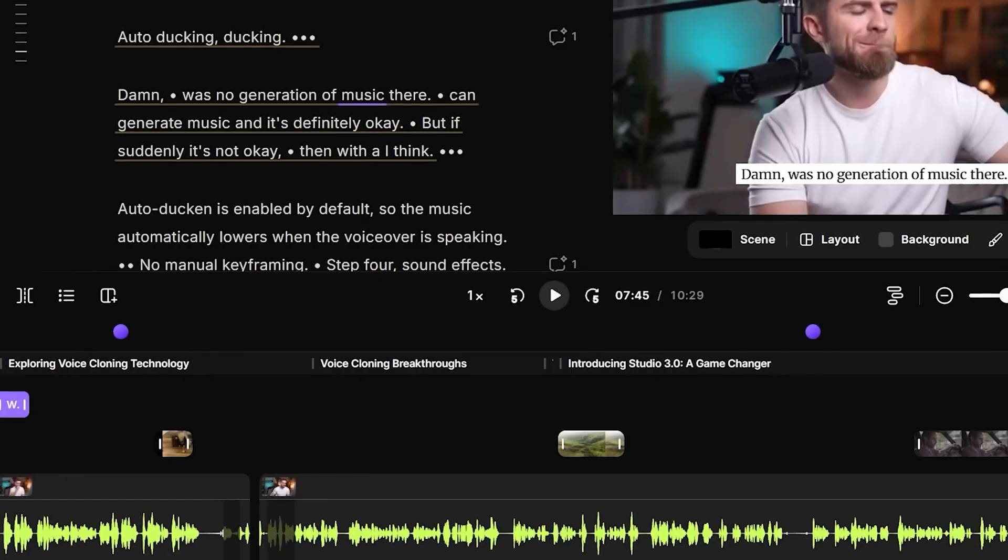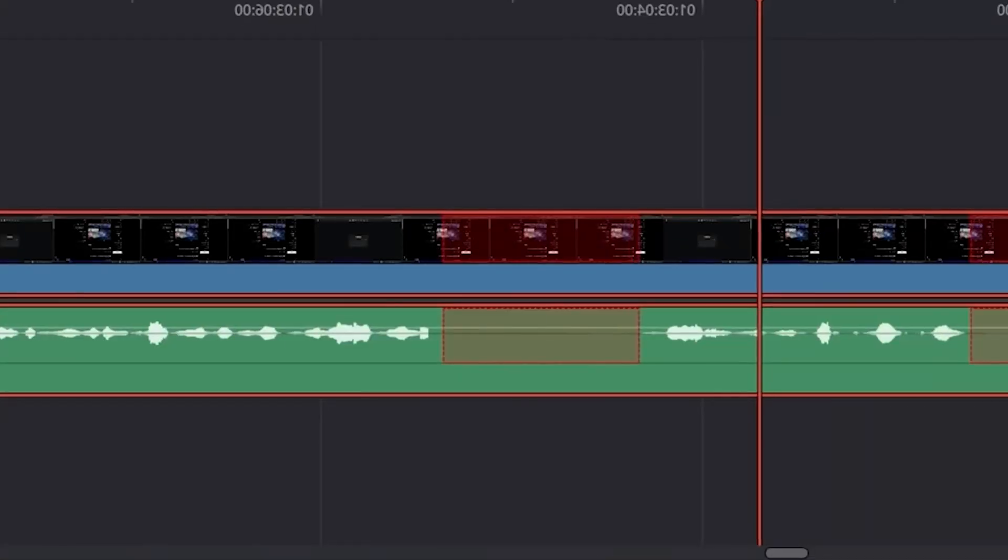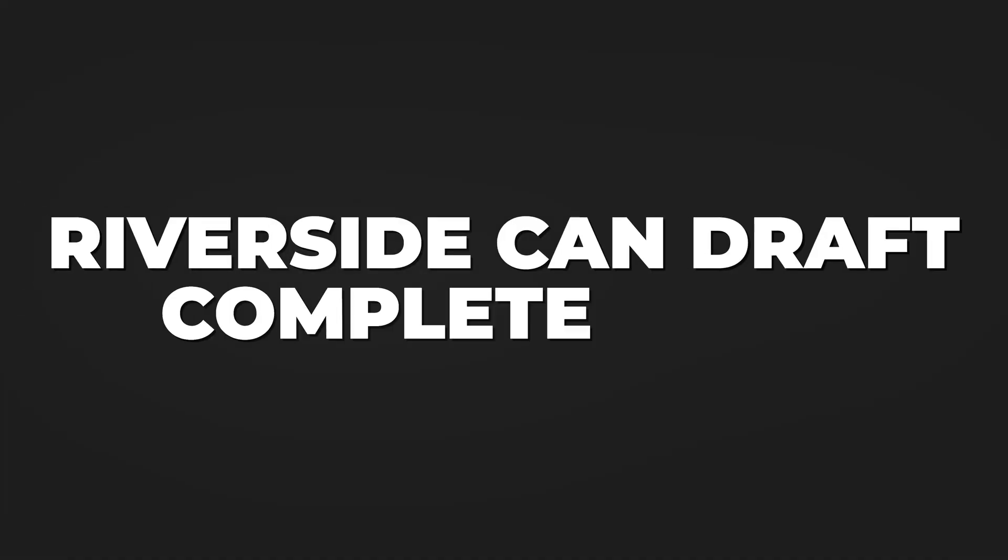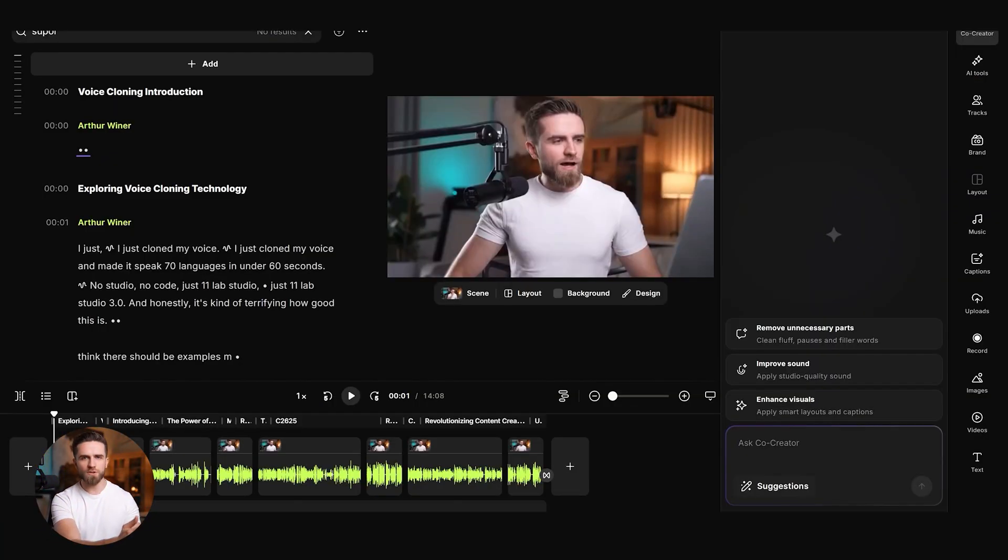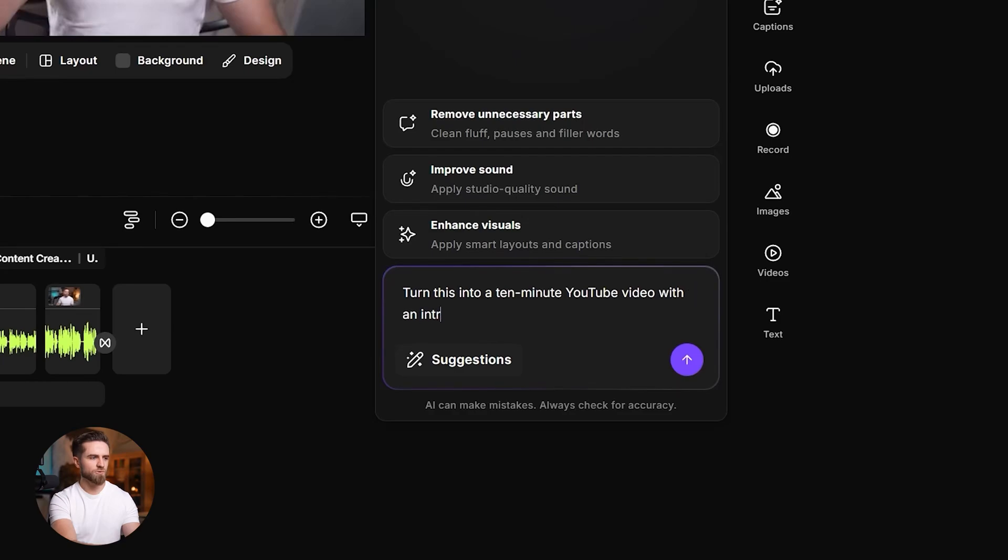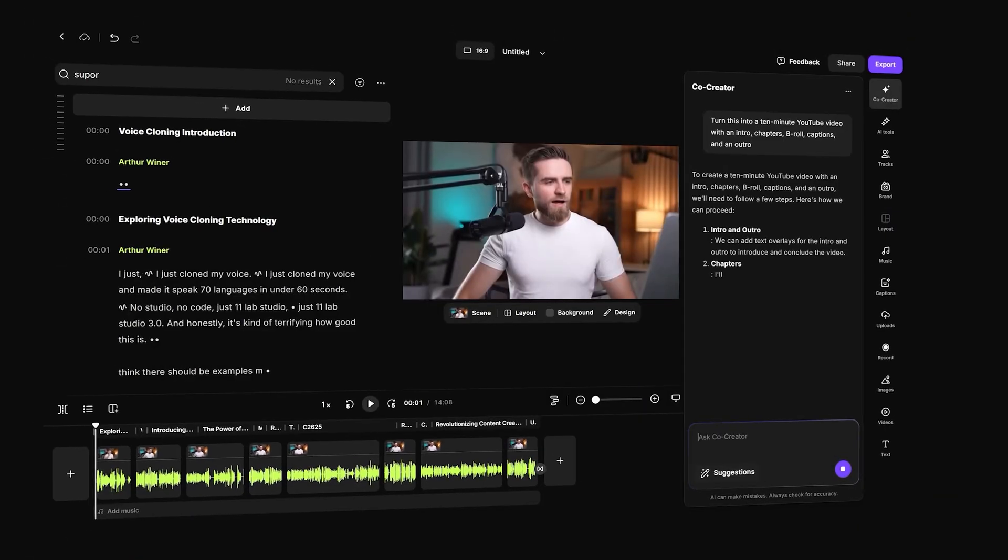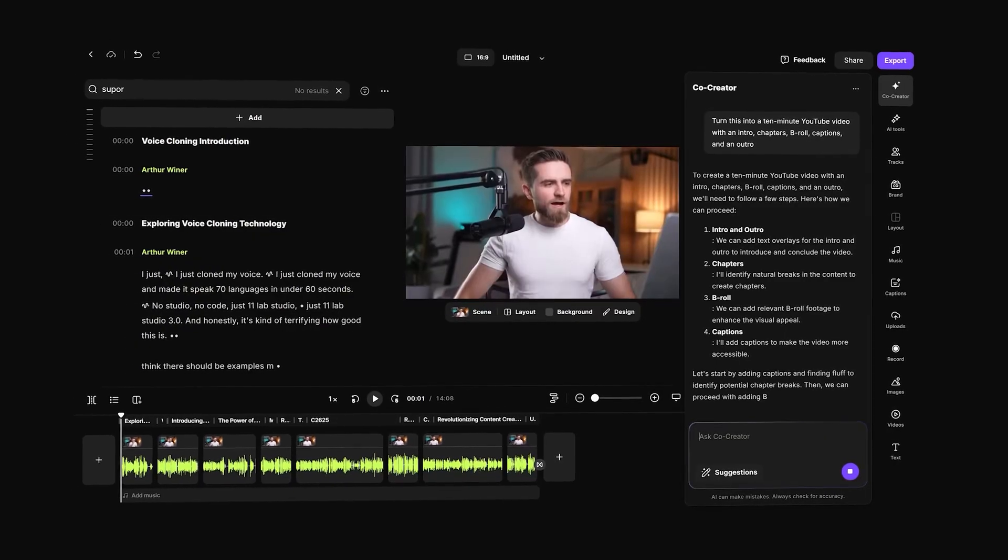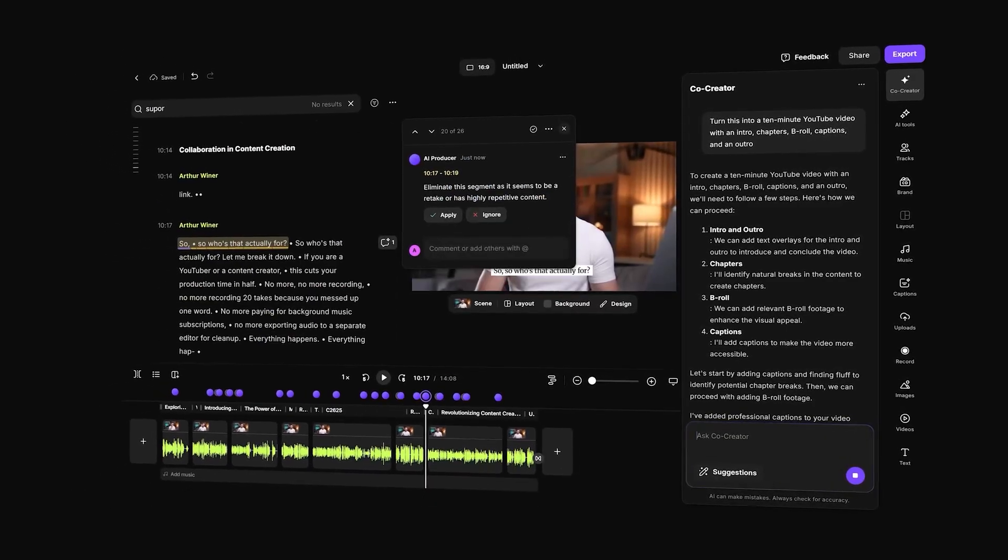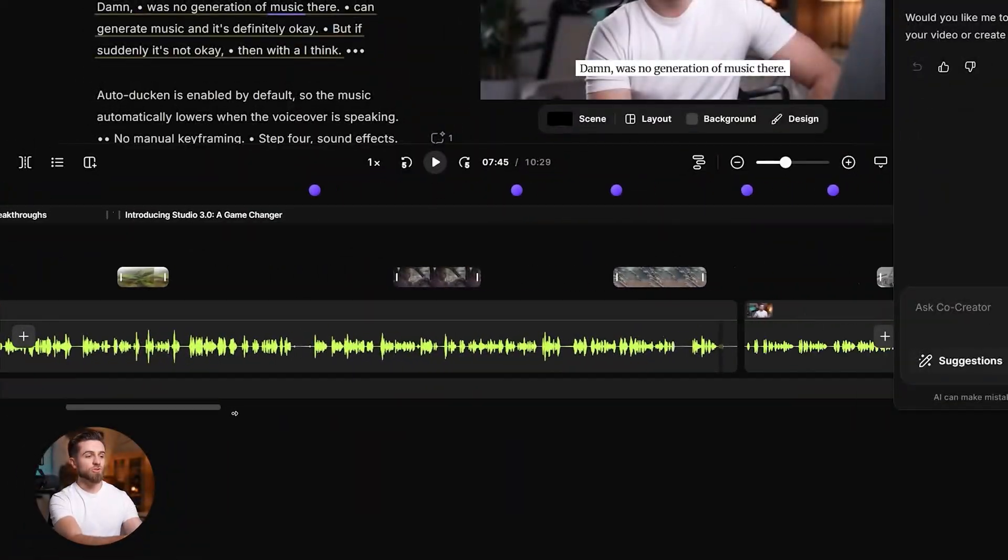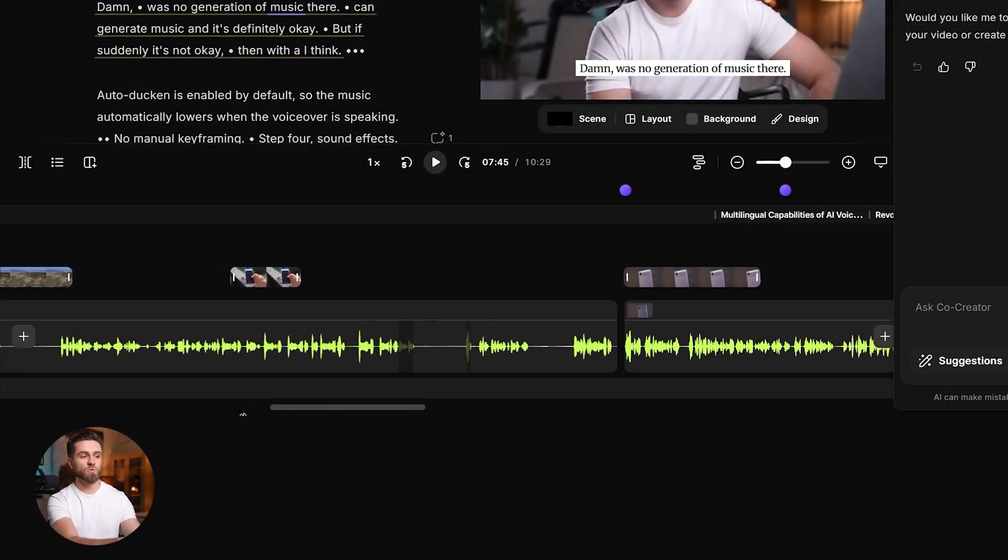But here's what really separates this from other AI editors. Most tools can chop clips. Riverside can draft complete edits. What does that mean? I can upload raw footage and type: turn this into a 10-minute YouTube video with an intro, chapters, b-roll, captions, and an outro. It builds the whole structure. Finds the throughline, trims the tangents, keeps the best beats, and suggests where to add visuals. It isn't just shortening, it's organizing the story.